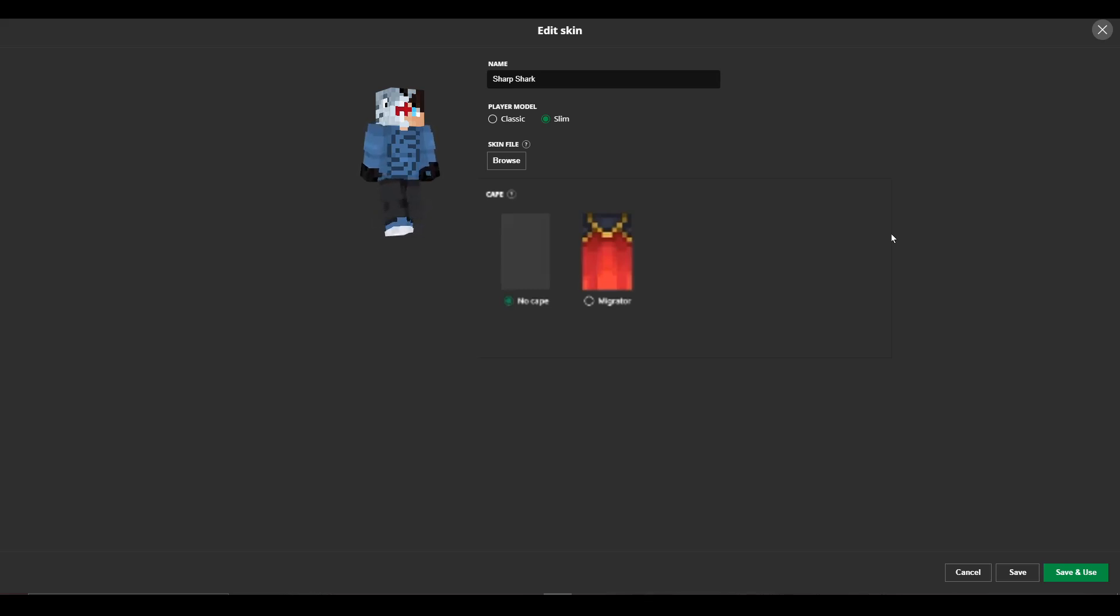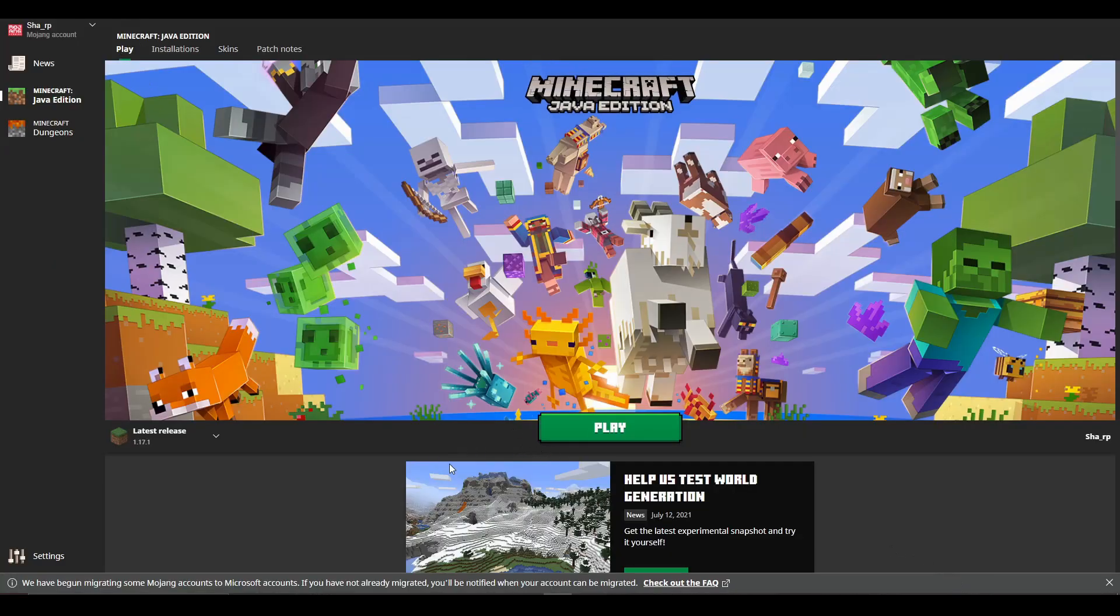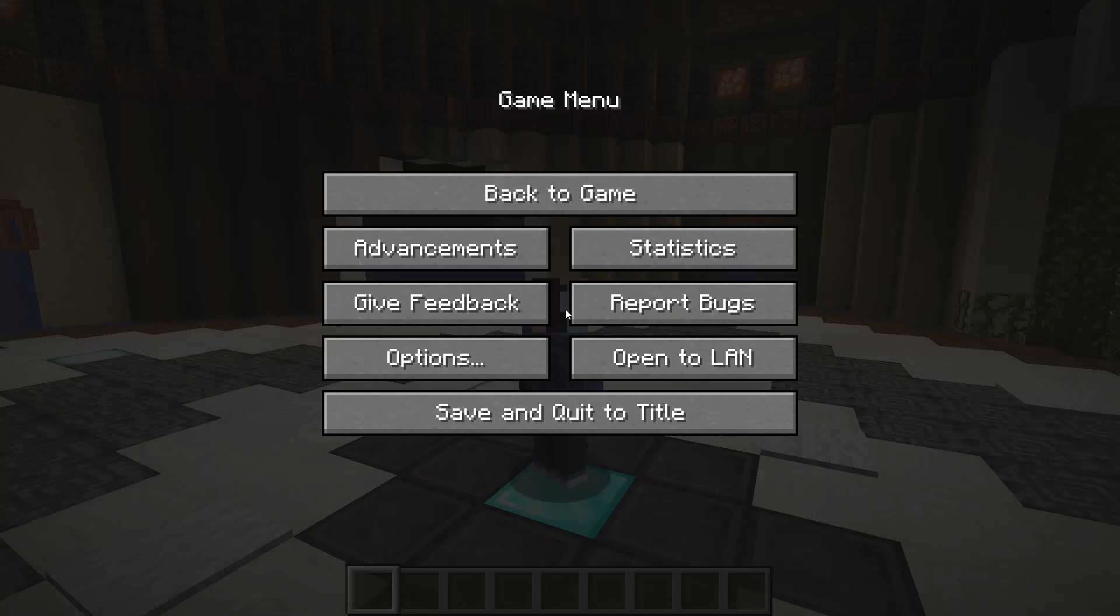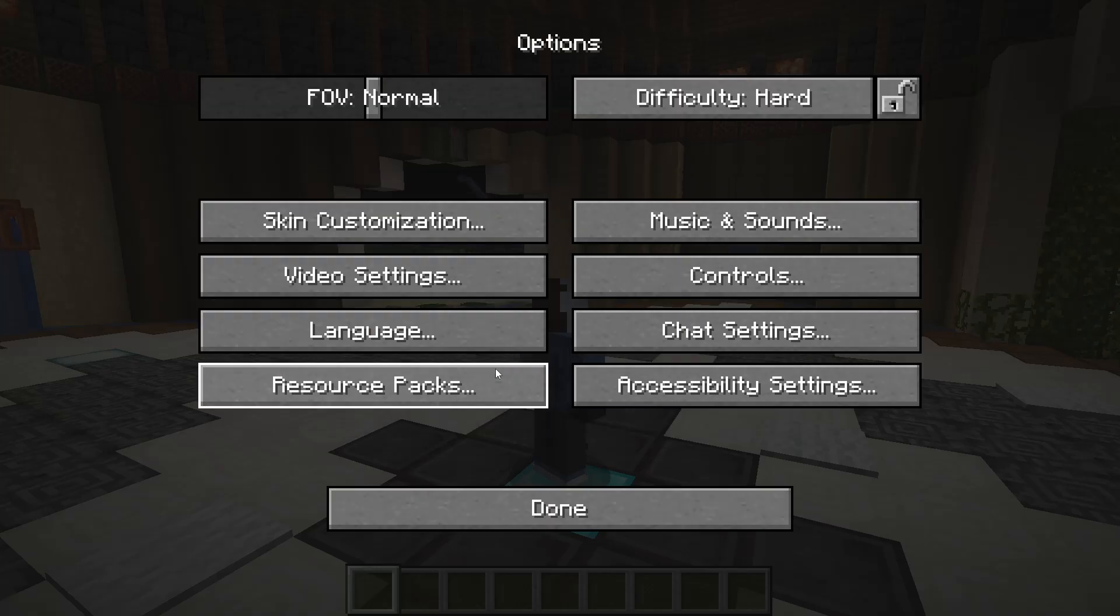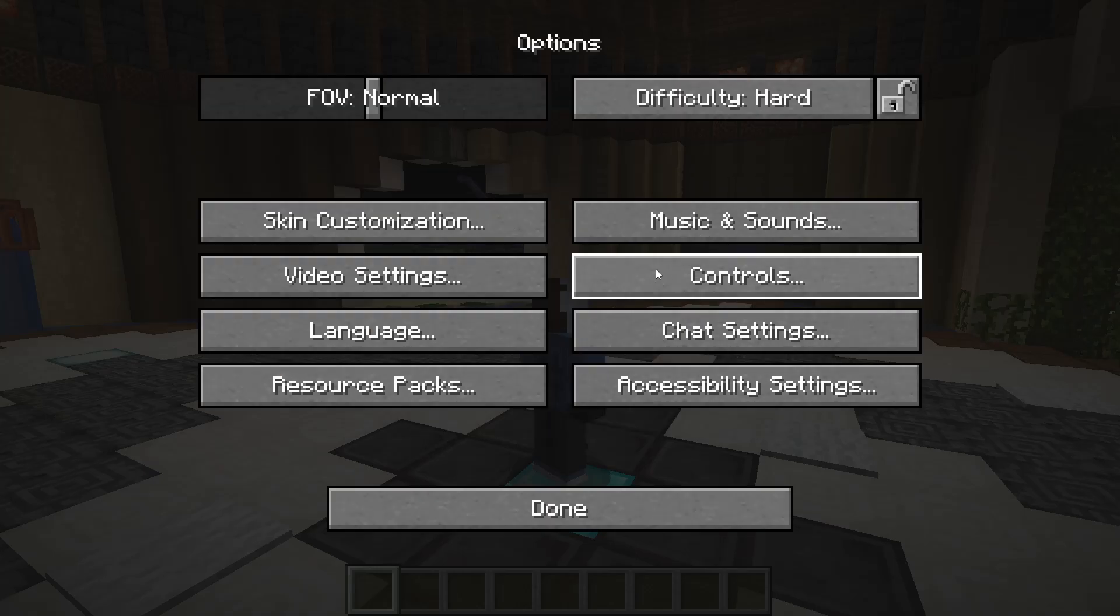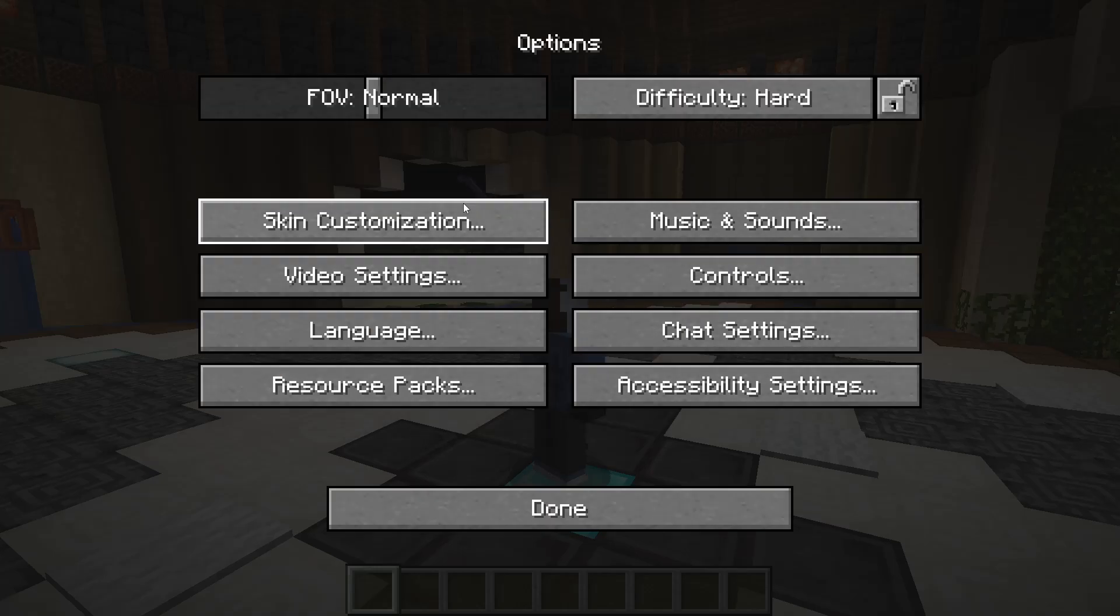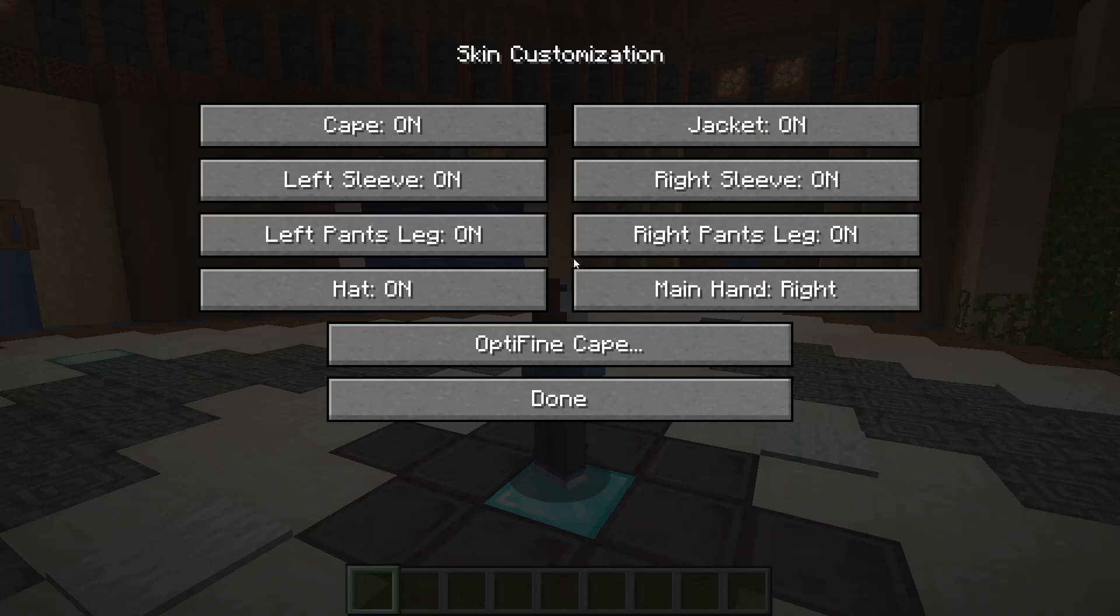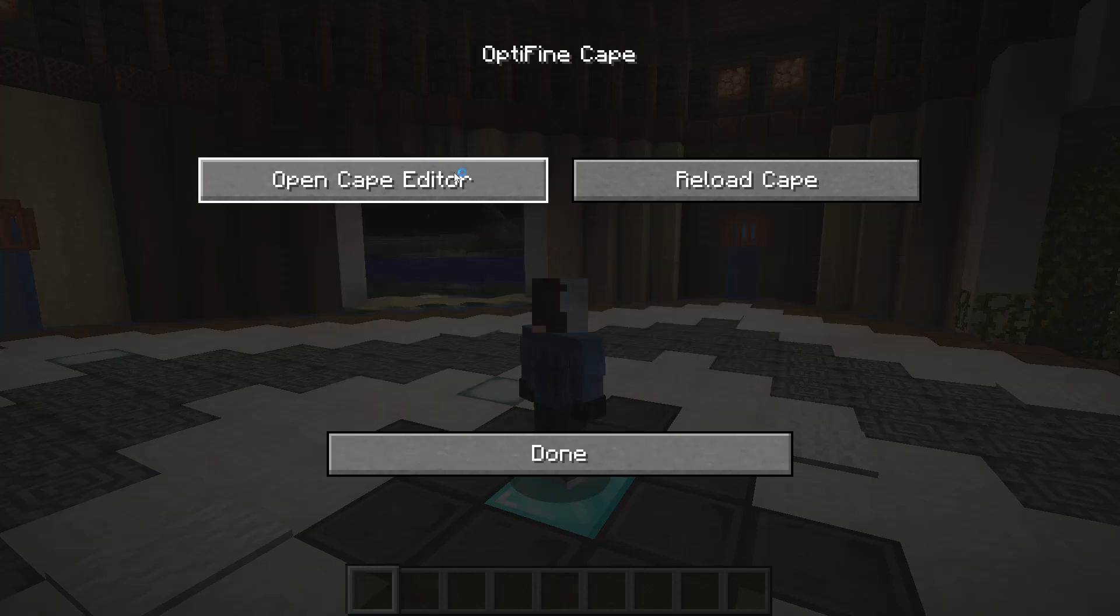But when you actually go to use it and you're in-game, it will show your Optifine cape. All you have to simply do is go into settings of your Optifine, and that will require you to go in-game. So once you're in your game options, what you're going to want to do is click on options once again, then skin customization, then go to Optifine cape, open cape editor.